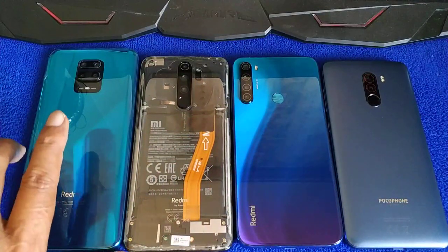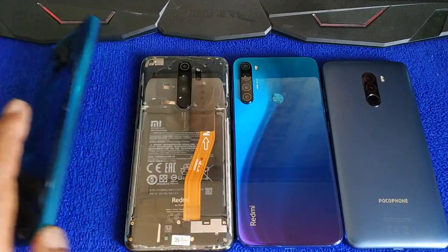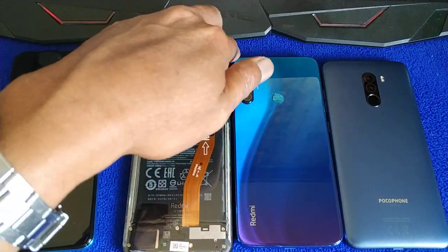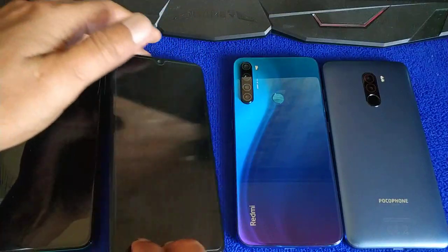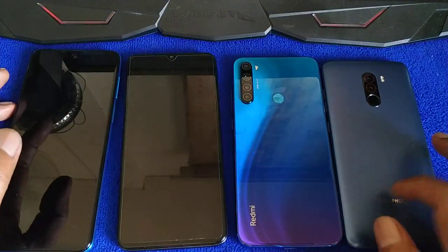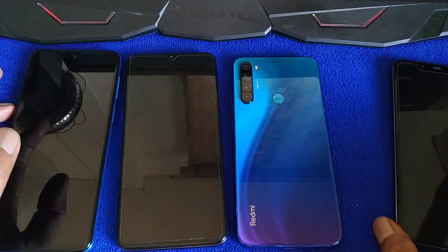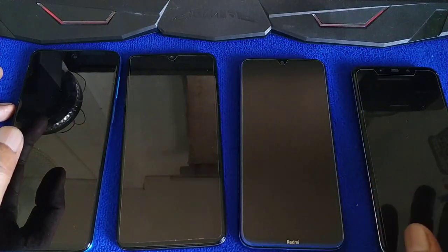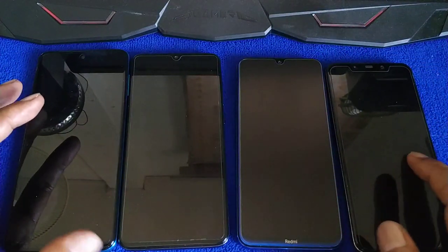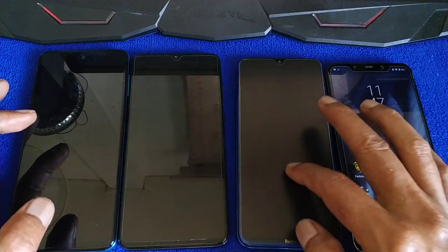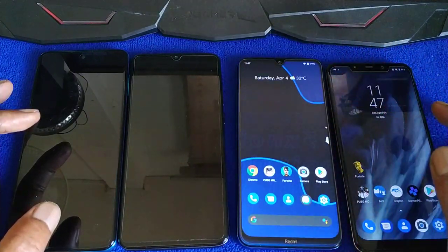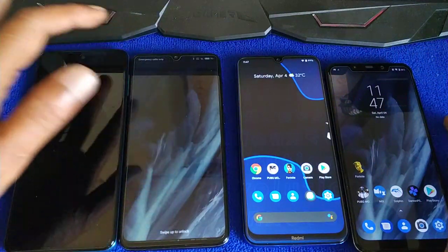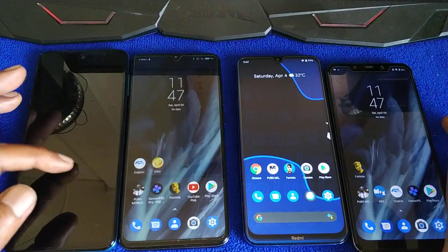All of them are using MIUI 11 on Android 10, except Poco which is on Xiaomi EU ROM — also MIUI. Also, I forgot to mention the Redmi Note 8 is using a custom ROM.